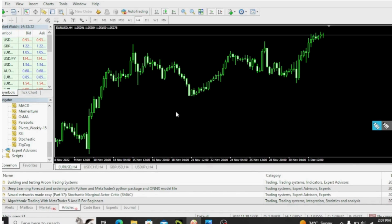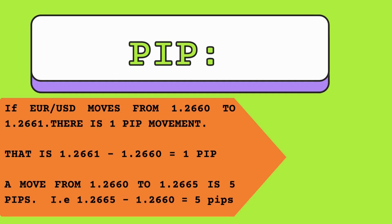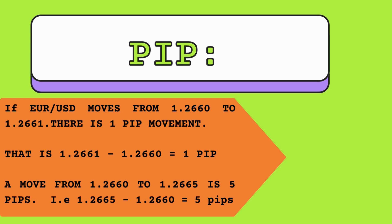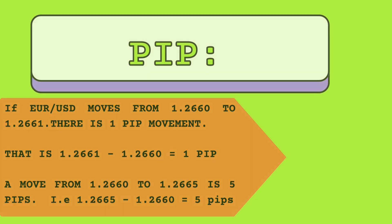Before we start, I would like to explain what we mean by pips. Pip is the price change of a given exchange rate. For example, if the currency pair moves from 1.2660 to 1.2661, there is 1 pip movement. A move from 1.2660 to 1.2665 is 5 pip movement. As you can see, the pip is the last decimal point.